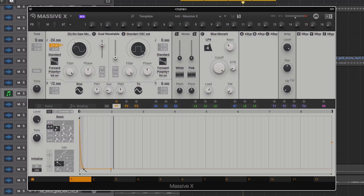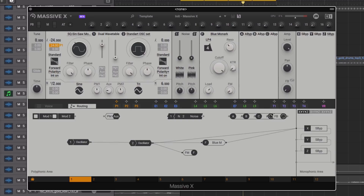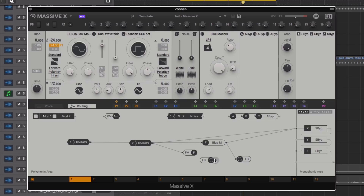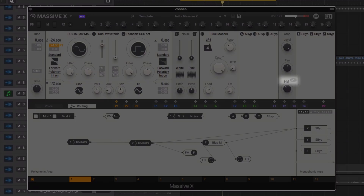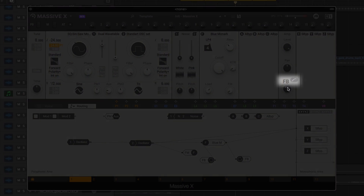We can now introduce the feedback into our sound. Where we place it in the chain is down to a matter of taste and experimentation. Setting up a loop from the filter into the feedback and then back into the filter adds a nice and warm vibe. The feedback now includes a low cut filter for a lesser aggressive application.